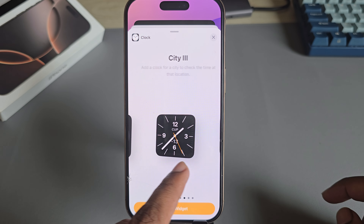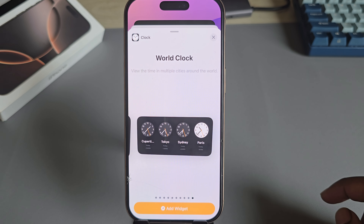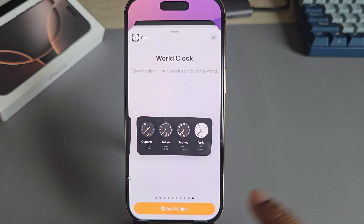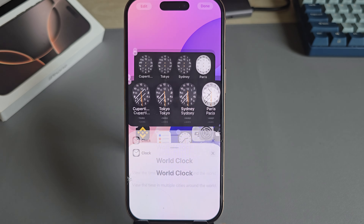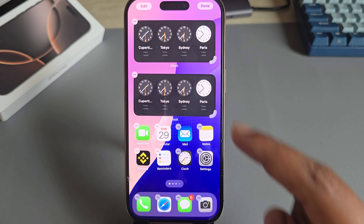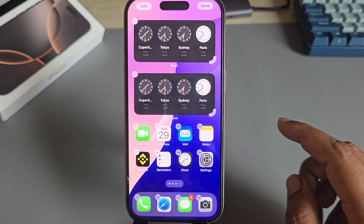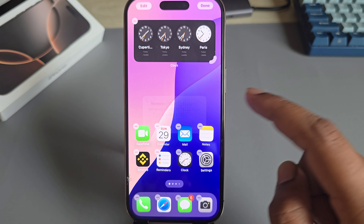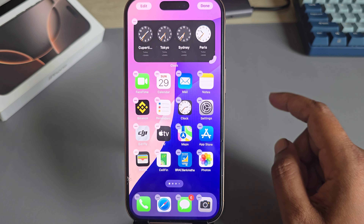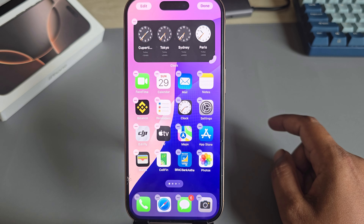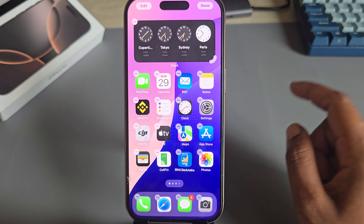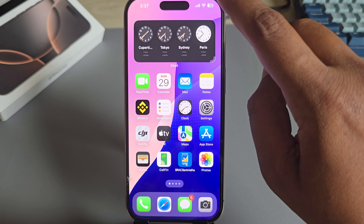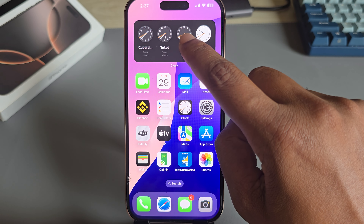Go to the last area and you'll see the clock widget. Press on Add Widget and it will be added to your home screen.